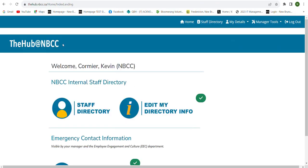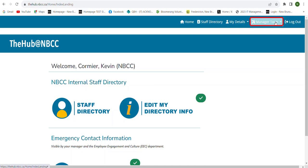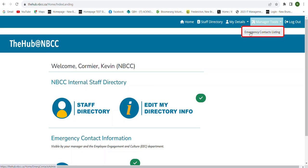The Manager Tools link will be visible to anyone who has employees reporting under them, such as leads, managers, and directors. The Manager Tools link is accessible under the navigation bar at the very top of the screen and will be located just beside the logout button.